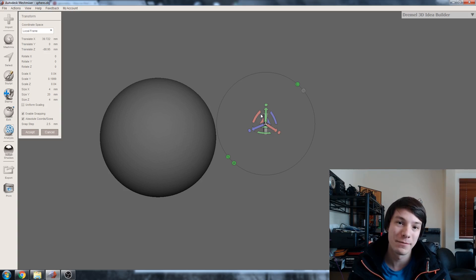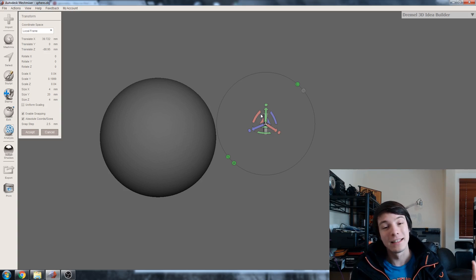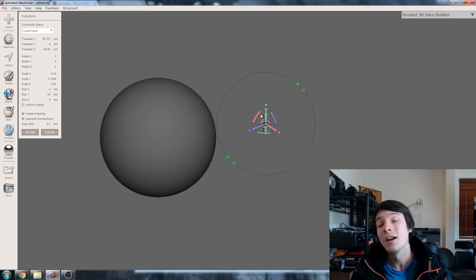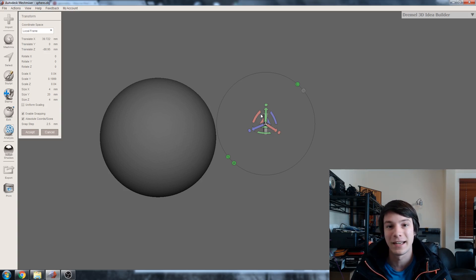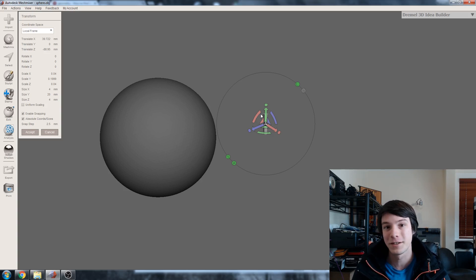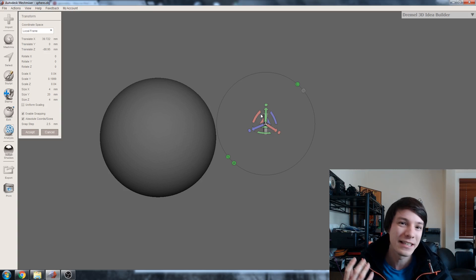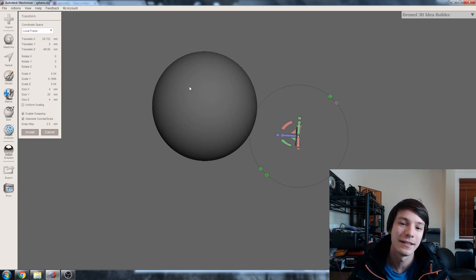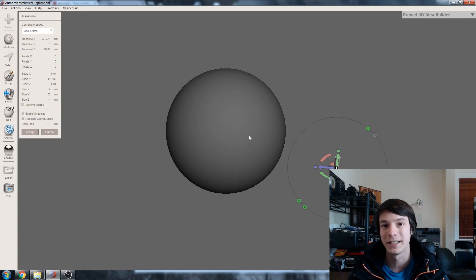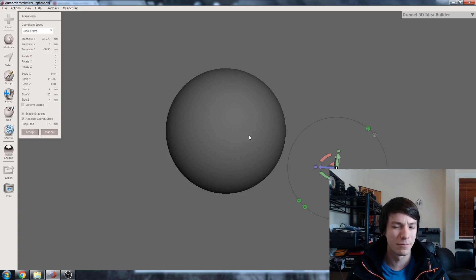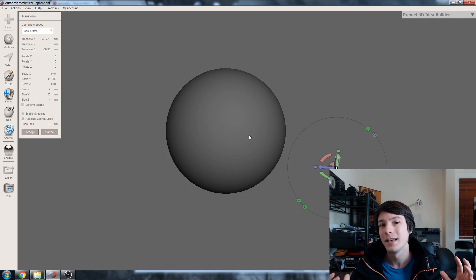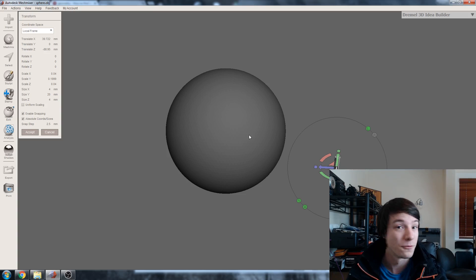When I did my Mesh Mixer video on ripping a death claw out of Fallout 4 and slicing it up for printing, a lot of you rightly commented on the fact that I was slicing the arms off but they just had a flat surface to glue back together. That's not ideal if you're trying to align things perfectly. A good example here would be making this sphere in two halves — the bottom halves of spheres don't usually print very nicely — and we want to align them using two pins.